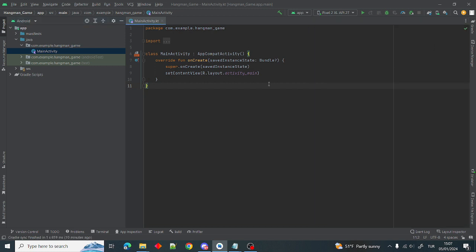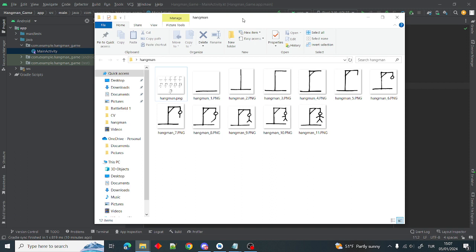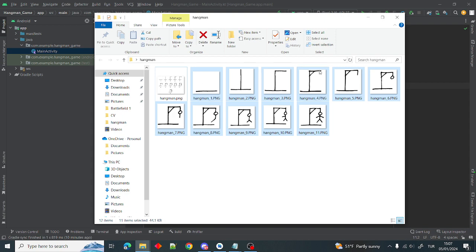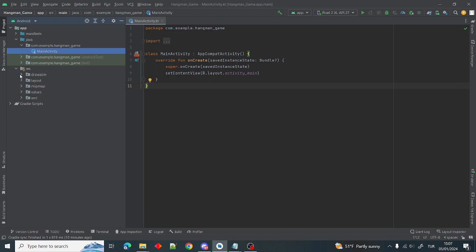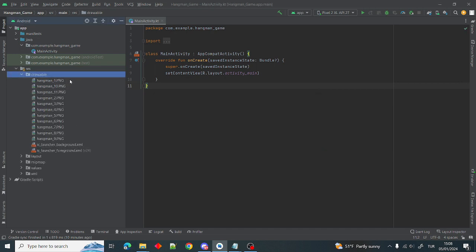Let's get started coding this game. Firstly, I want to add our resources about the hangman. Inside my hangman folder there's a hangman PNG and there are 11 hangman images that I cropped from these images. I will copy these 11 hangman images and paste them inside the drawable folder in the resources folder.